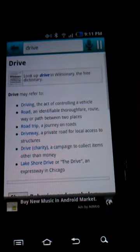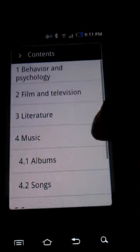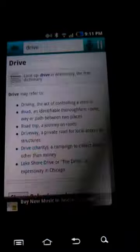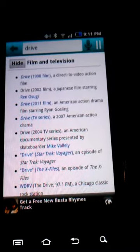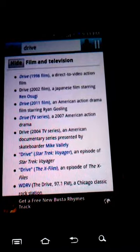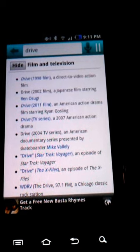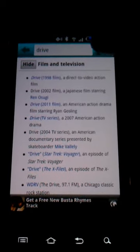Drive may refer to: 1, driving — the act of controlling a vehicle. Section 2, film and television: 1, Drive, a 1998 film — a direct-to-video action film.